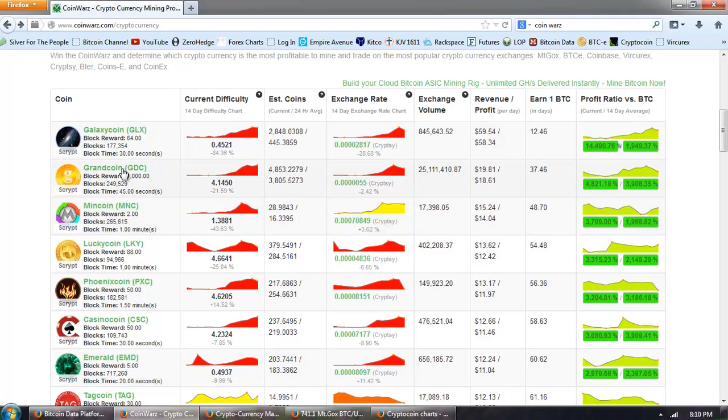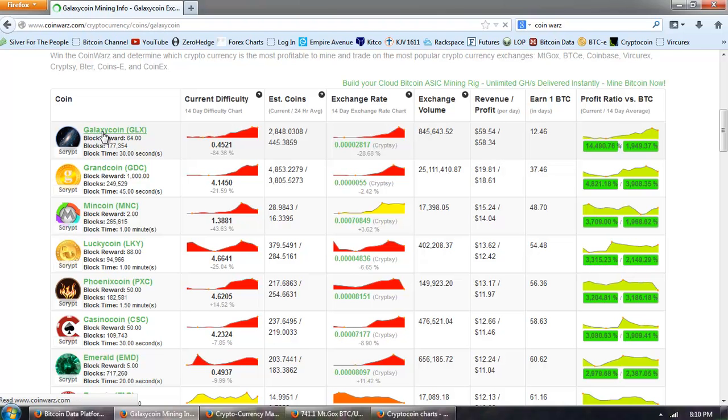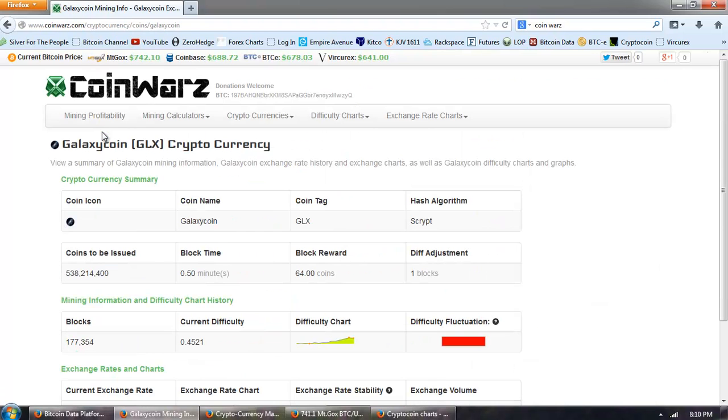Now, the other thing you want to look at is when you click on one of these coins here. Let's look at Galaxy Coin. You're going to get the information of the coins to be issued. You can see a total of 538 million of these coins are going to be issued.